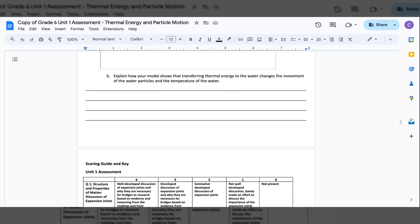B. Explain how your model shows that transferring thermal energy to the water changes the movement of the water particles and the temperature.